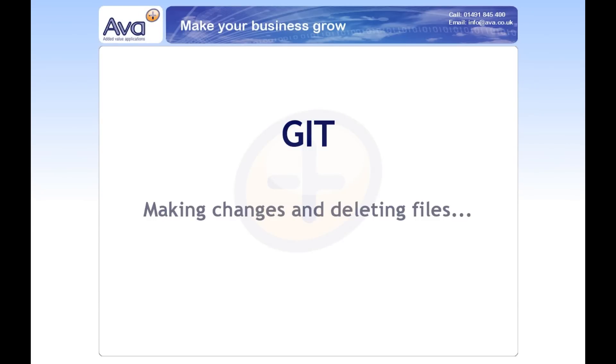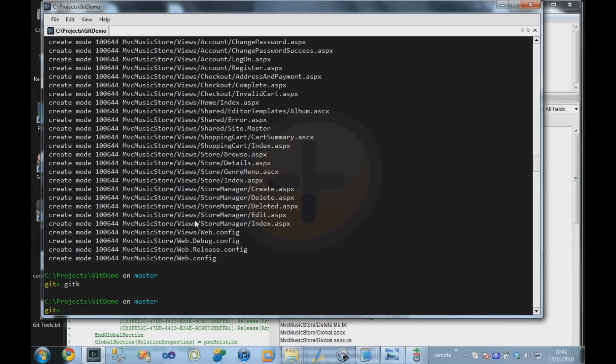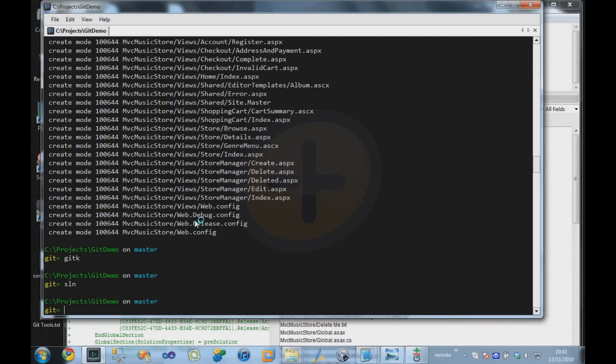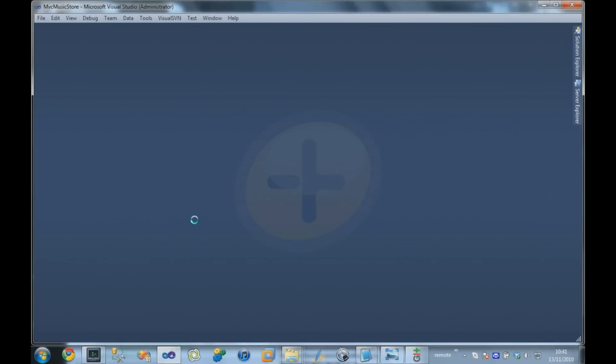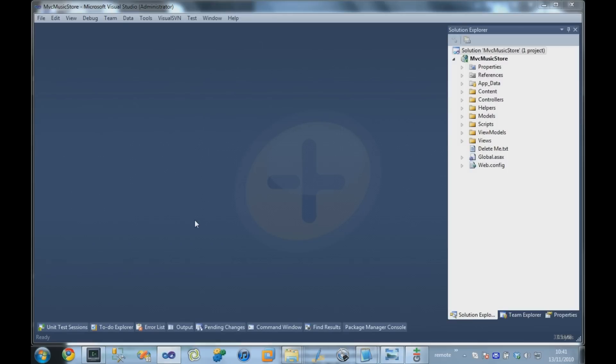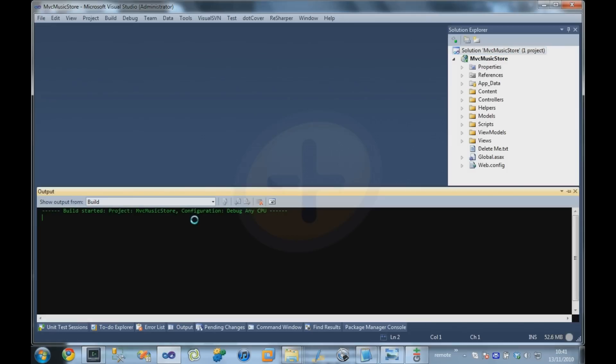Okay, so what I'm going to do now is I'm going to make a change to the source code for our application. Just fire up the MVC Music Store in Visual Studio. It will take a moment. I'm just going to run it and see what happens.